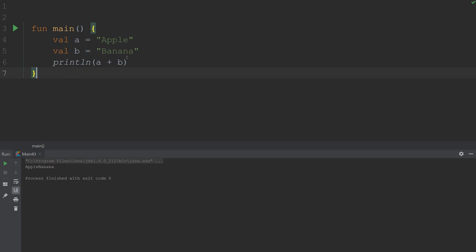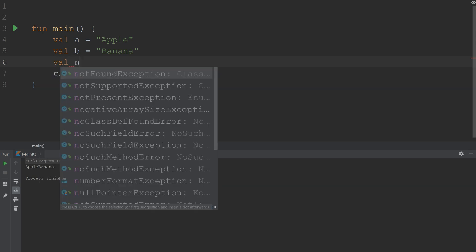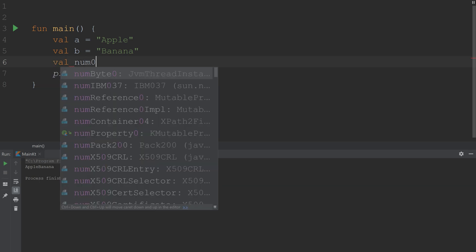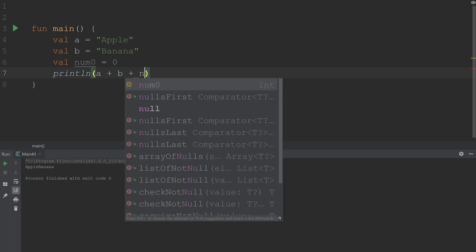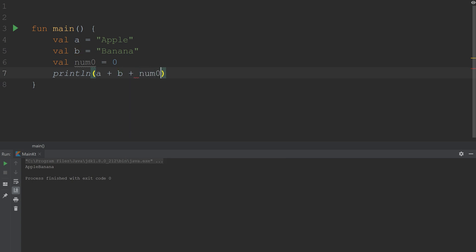Now, what if we want to attach a number? We'll call this num0, and it's going to be just zero. Well, if we wanted to, we could add num0. And that works, actually. If we run it, we get apple banana zero. Great.